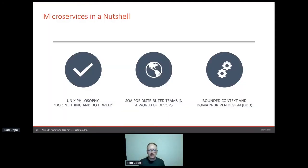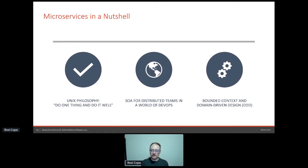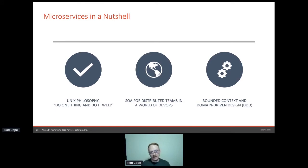Microservices — in a nutshell, I think microservices is like the Unix philosophy: you do one thing and you do it well, and then you connect a bunch of those little things together to create a bigger system. I think of it as SOA for distributed teams in a world of DevOps. It's about automation, auto-scaling, doing it right. And bounded context and domain-driven design, because you have to have good, crisp, clean isolation — you don't want any slippery slides back to a monolith.